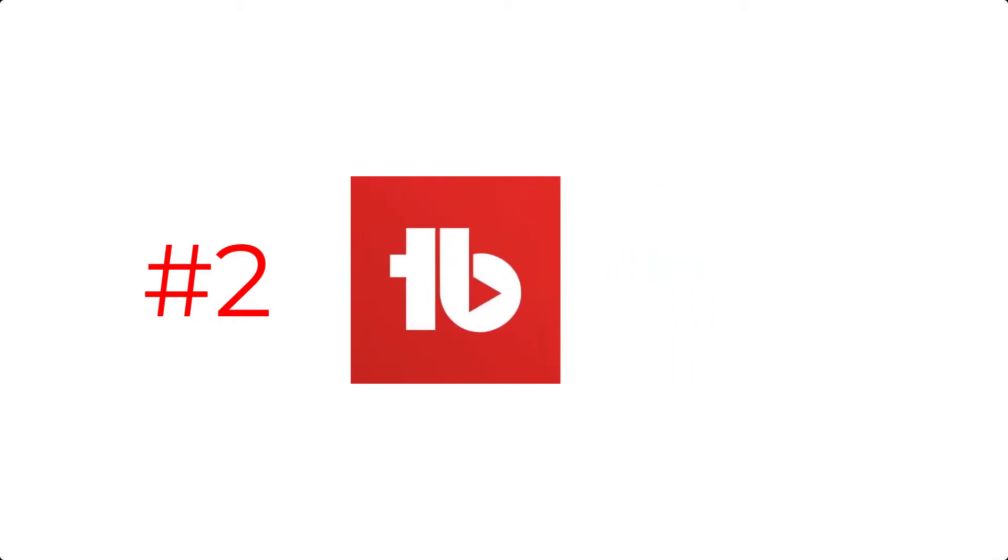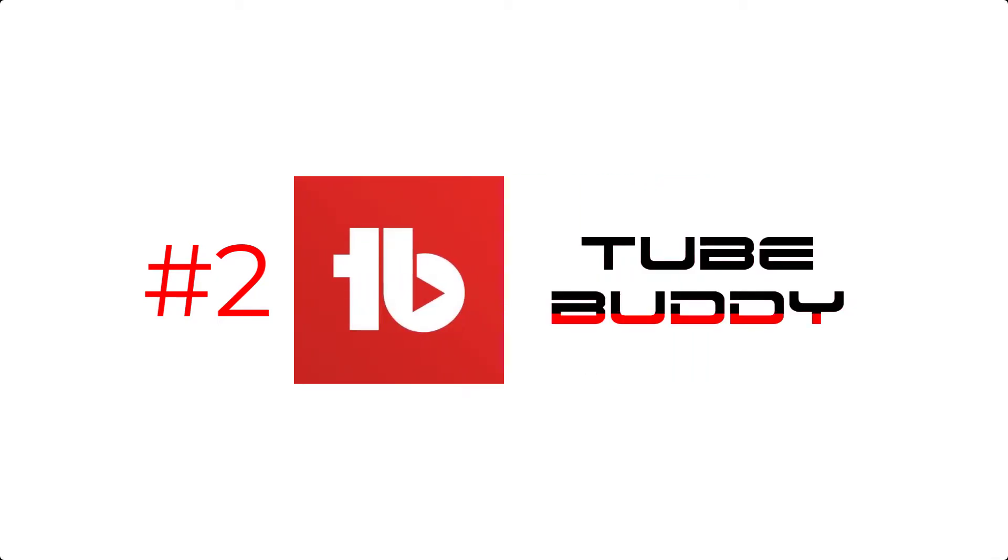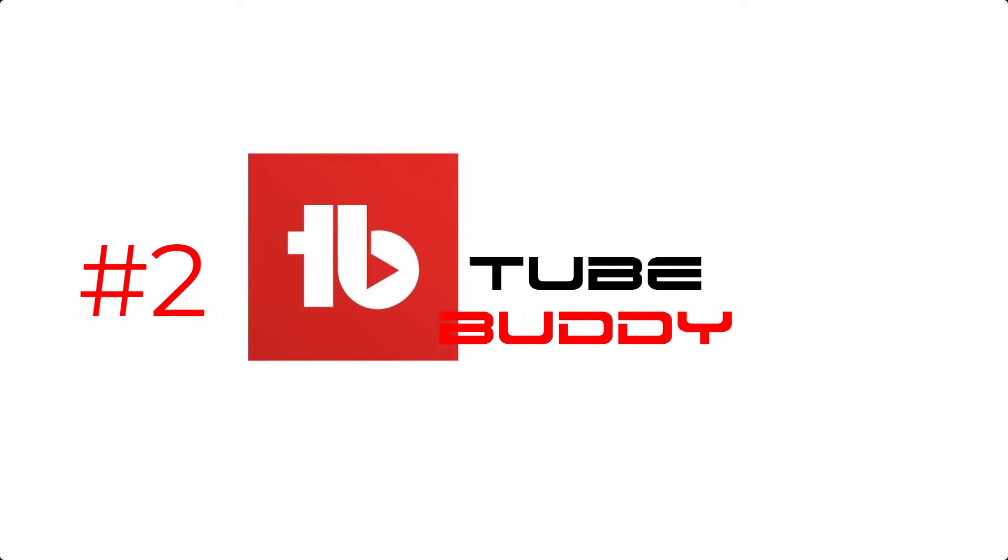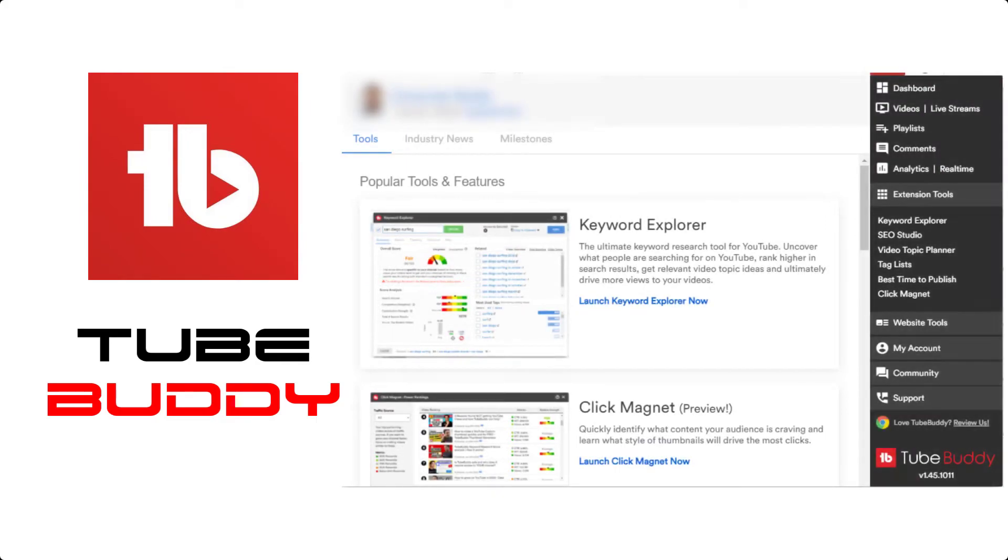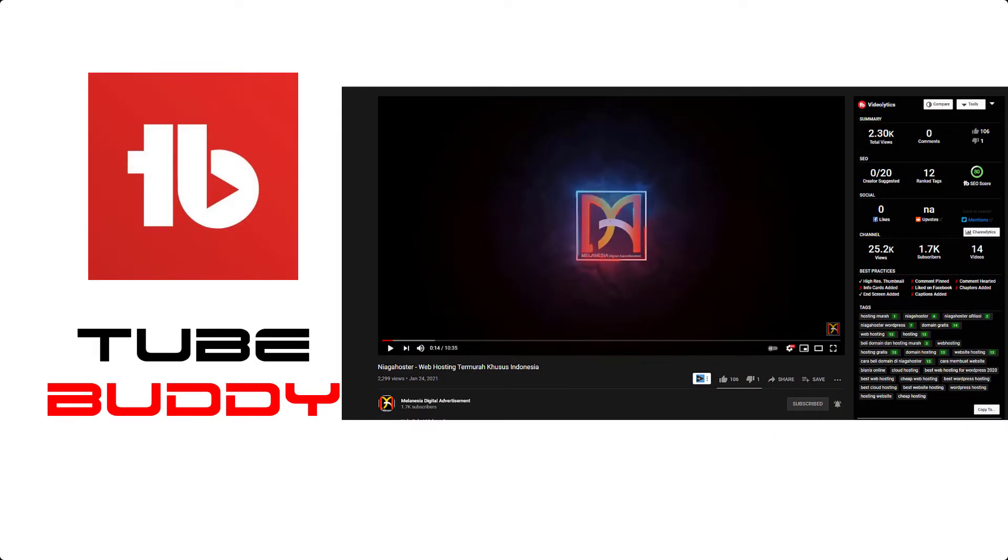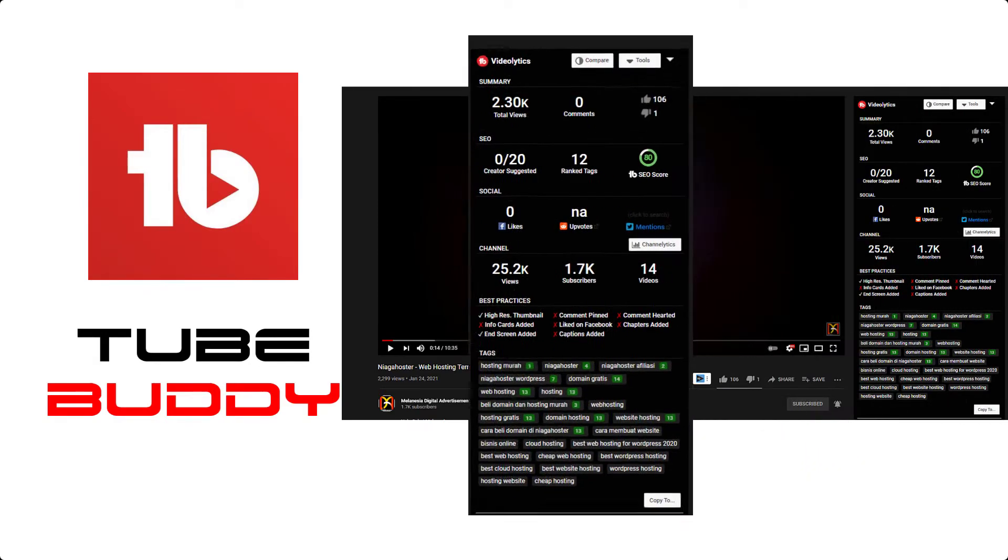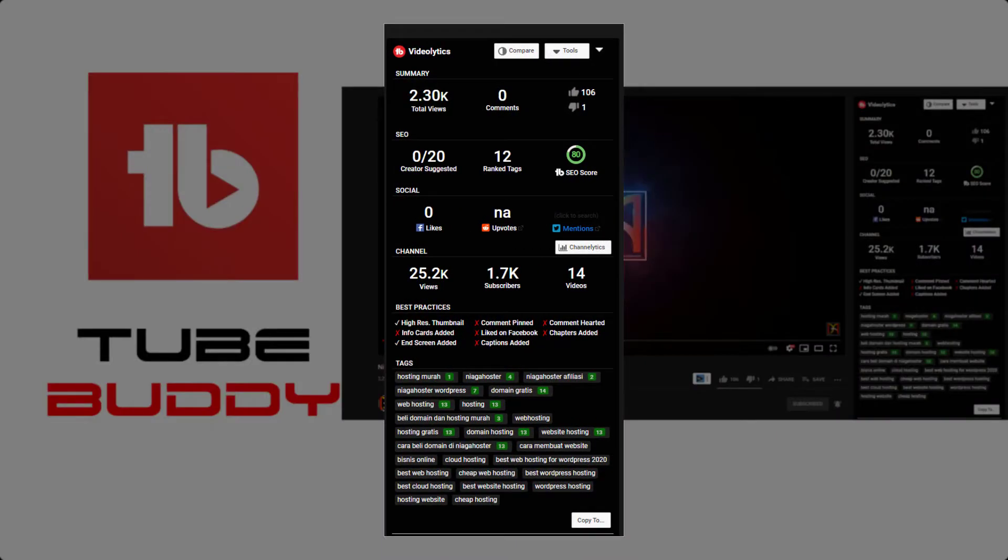Now our second best choice: TubeBuddy. TubeBuddy is well known among YouTubers. This tool is used for keyword search and rank assessment. TubeBuddy is also easy to use and it's also got an interface in the YouTube page which you can see on the right side, and most of the features are similar to VidIQ.